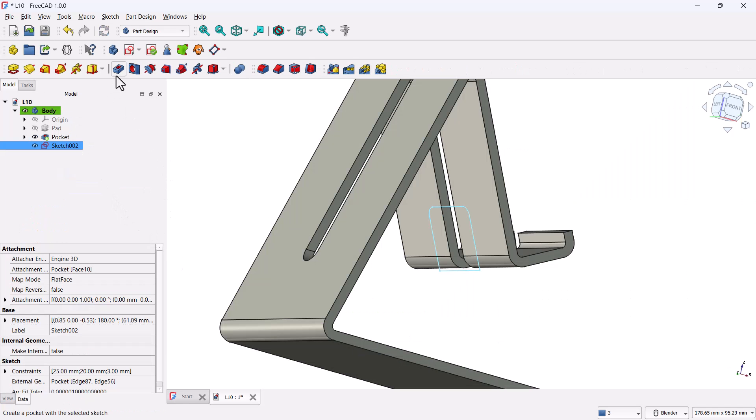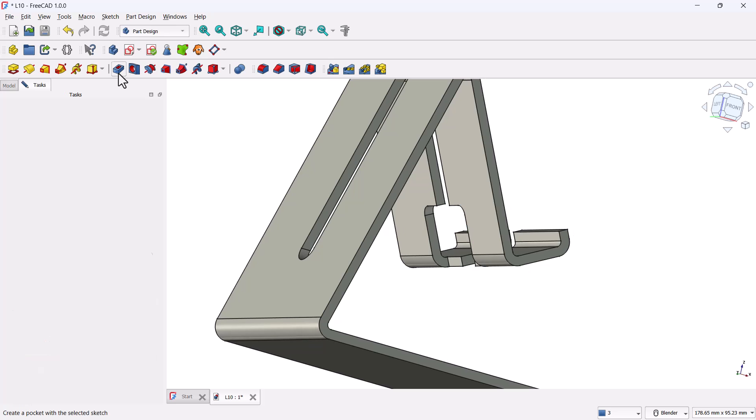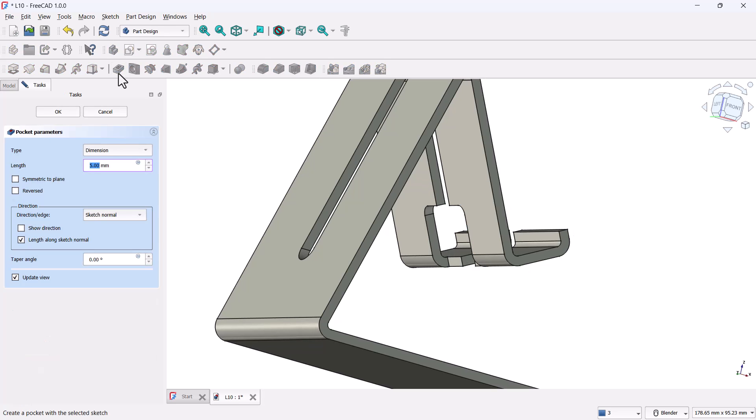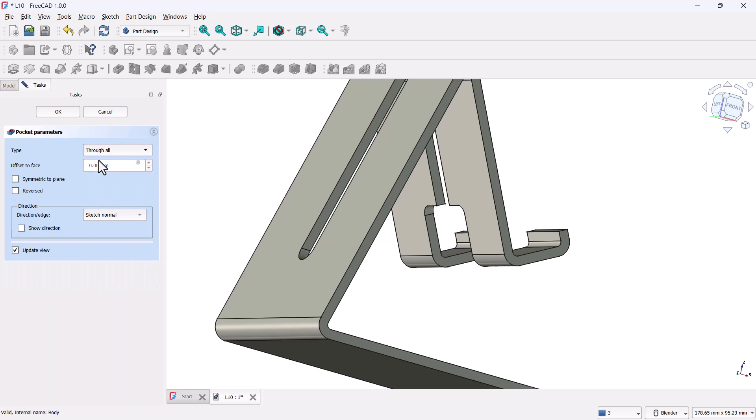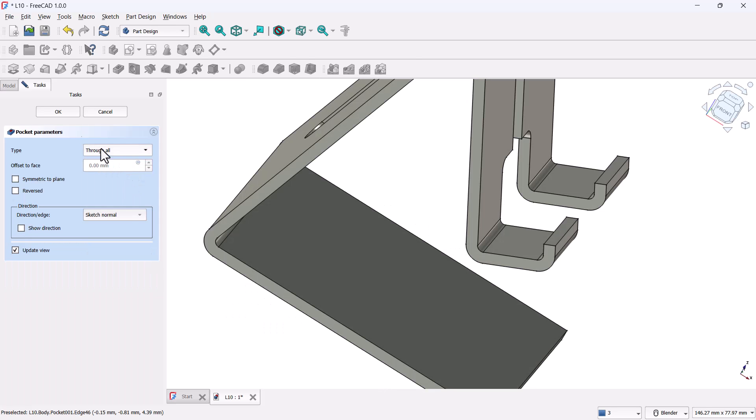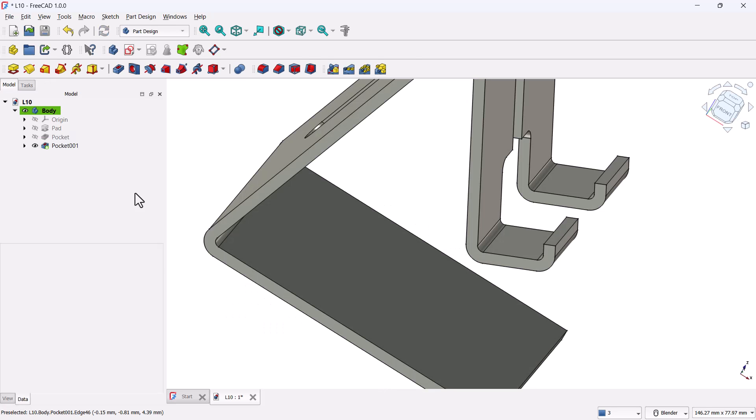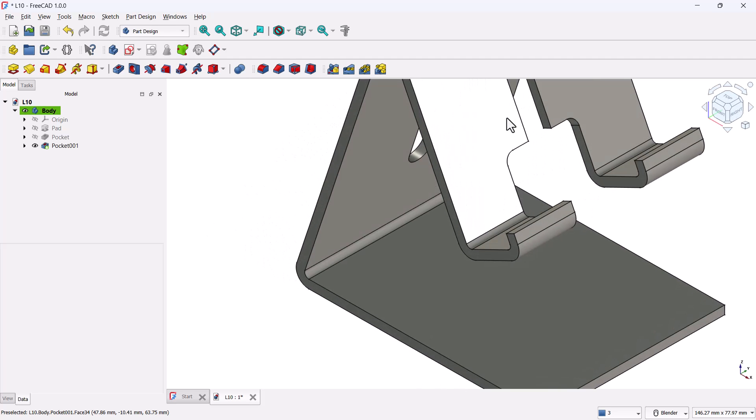Then select the pocket tool. In the pocket parameters, change the type to through all, and click OK. And there you have it, a clean rectangular cutout in the front for the charging port.